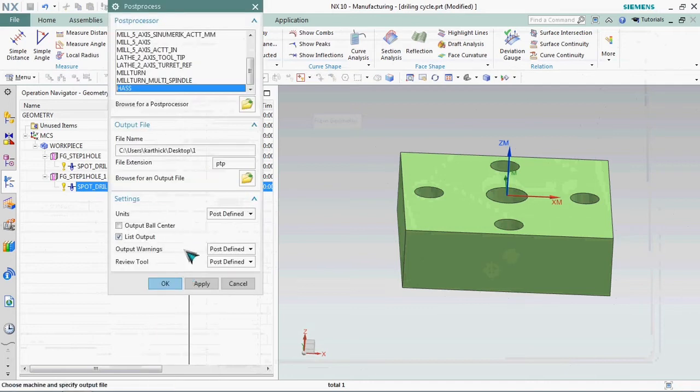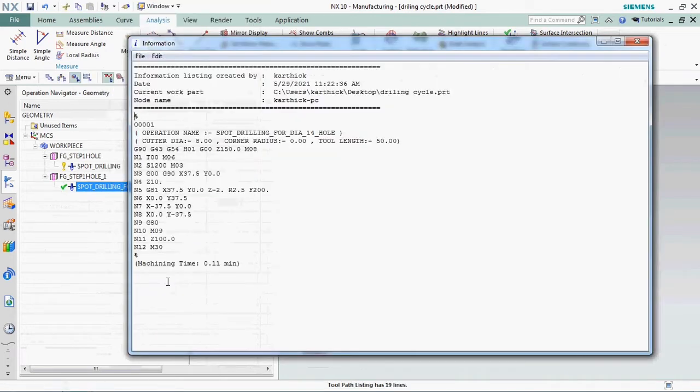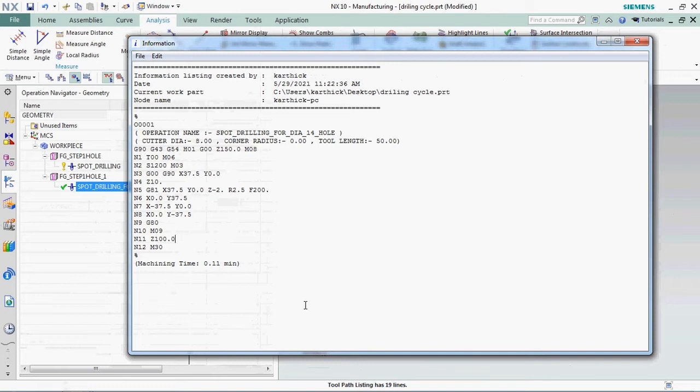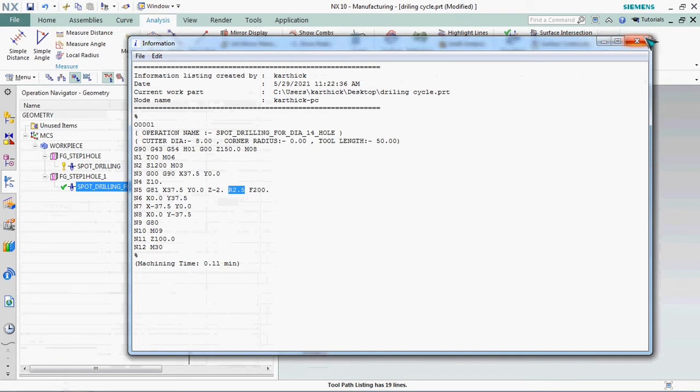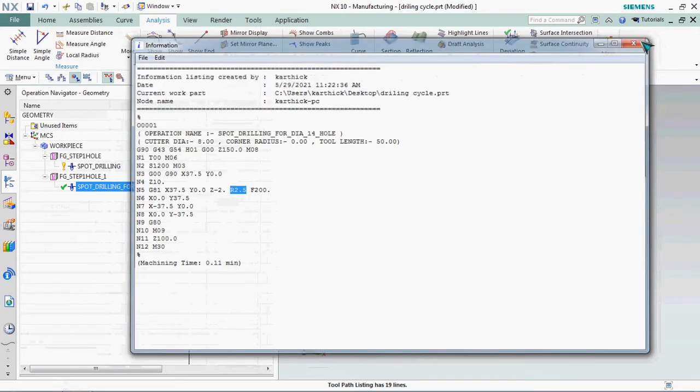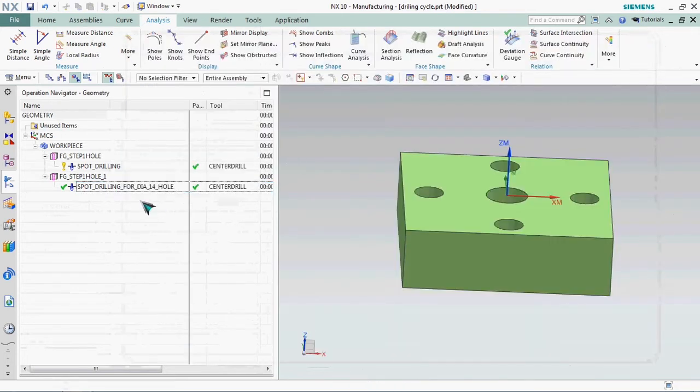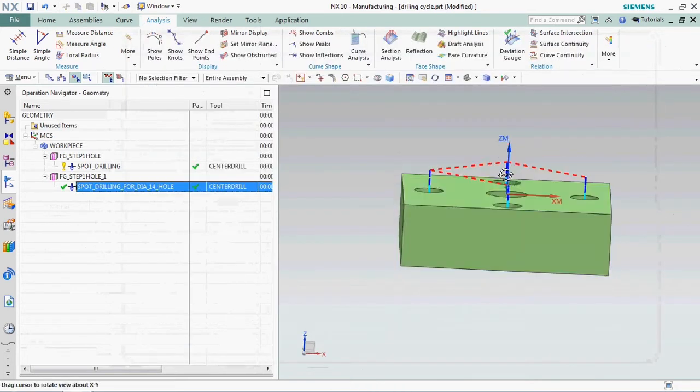Again we need to post process for new editor. Here we have Z minus 2 mm. We can able to customize the Z value and also we can able to customize the R value also that is safe clearance distance. Here we have it R 2.5. Now we can go and change that value.